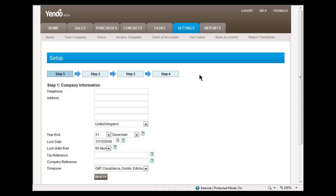Hi, today we're going to look at running the Endos Setup Wizard. The wizard itself has four steps. The first step is your company information.